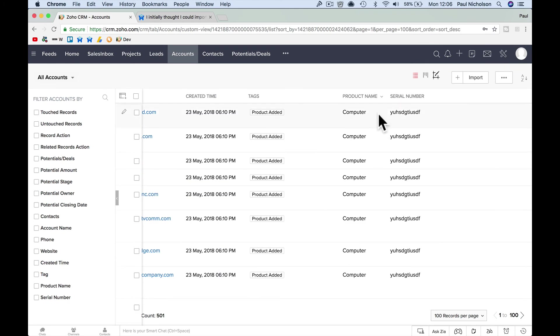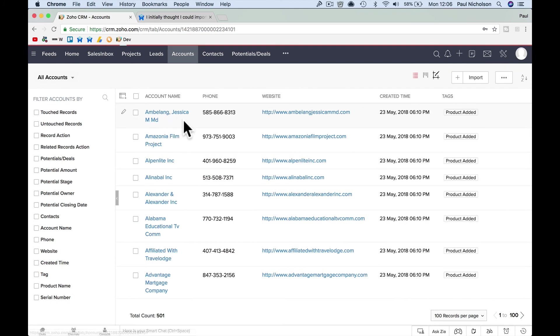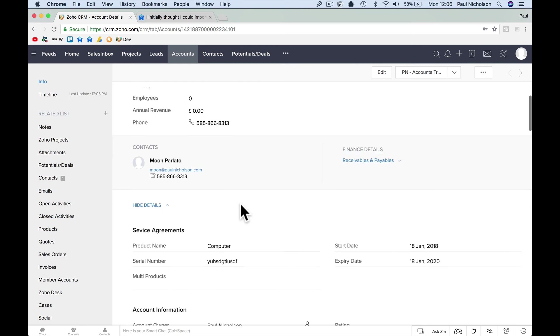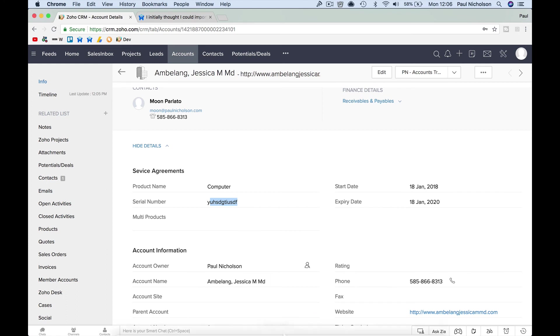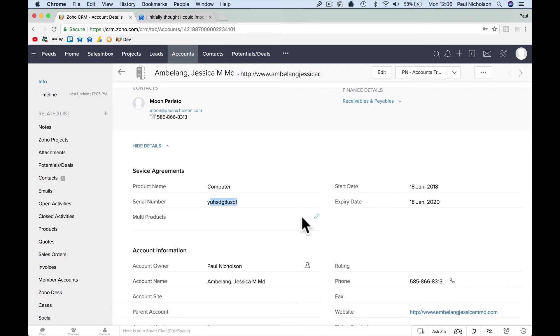So now when I go to this person, I can see service agreement, computer, serial number, obviously you can change it, start date, end date. So that's a way to add your products via exporting the accounts, updating the account list with the products you've got, and then re-importing them, and giving them their own section.